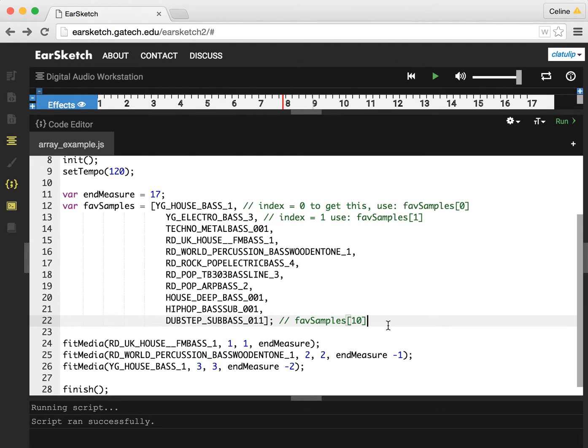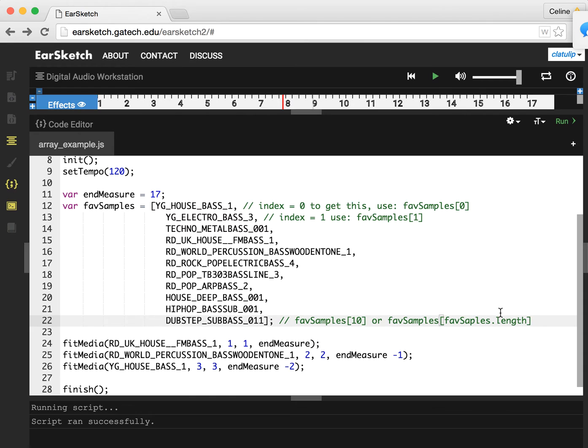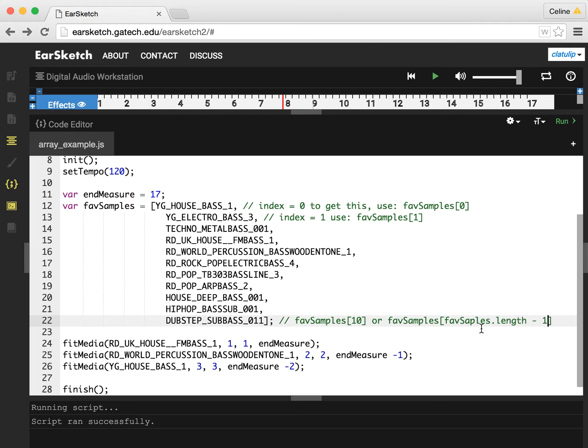So the 11th sample is actually favSamples of 10. That can be a little hard to keep track of, a little hard to remember. So there's another way to do this. We can also do favSamples of favSamples.length. And this is really great because we don't have to actually know how many samples exactly there are. favSamples.length is 11. So we do favSamples.length minus one, that will make this 10, which is the same as this.